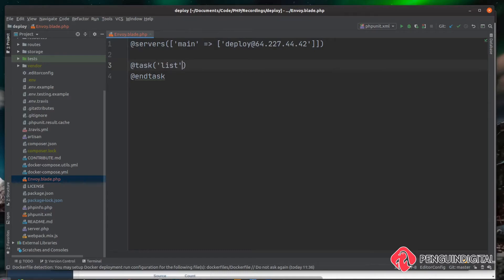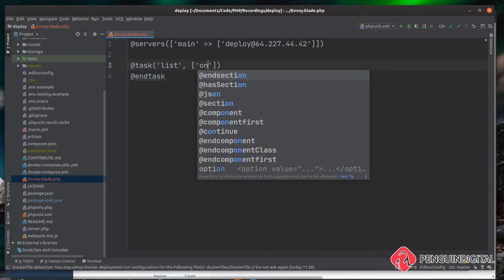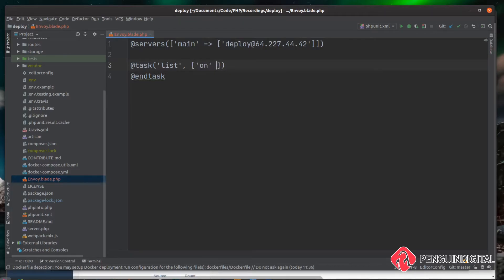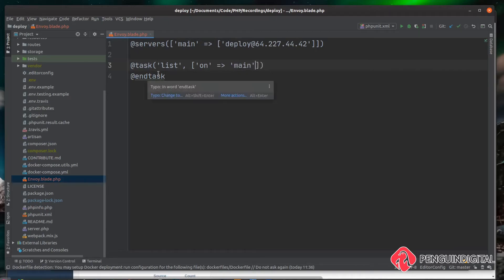And then as a second parameter, we need to tell it what to run this task on. So we can do an array and we want to say on, and then what do we want to run it on? We want to run it on our main group of servers. So we can just do main. Now every time we run this task called list, it'll run these commands on our main server group.